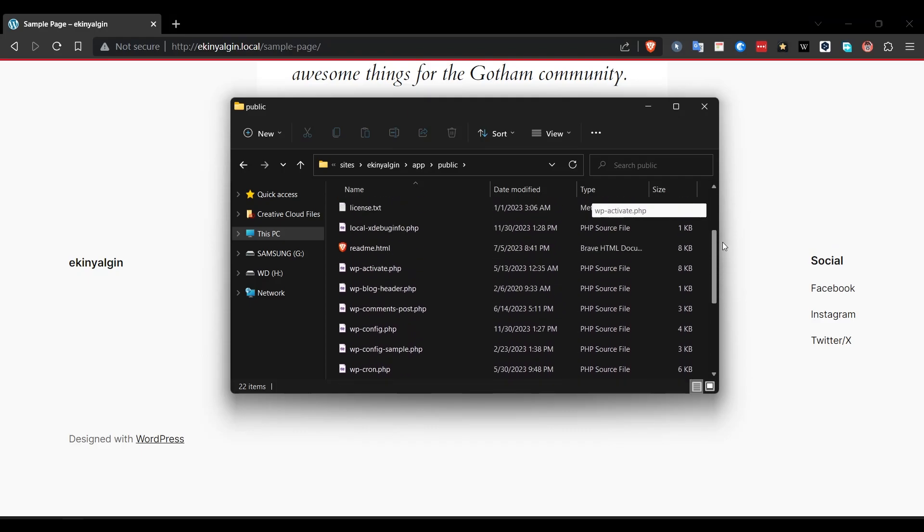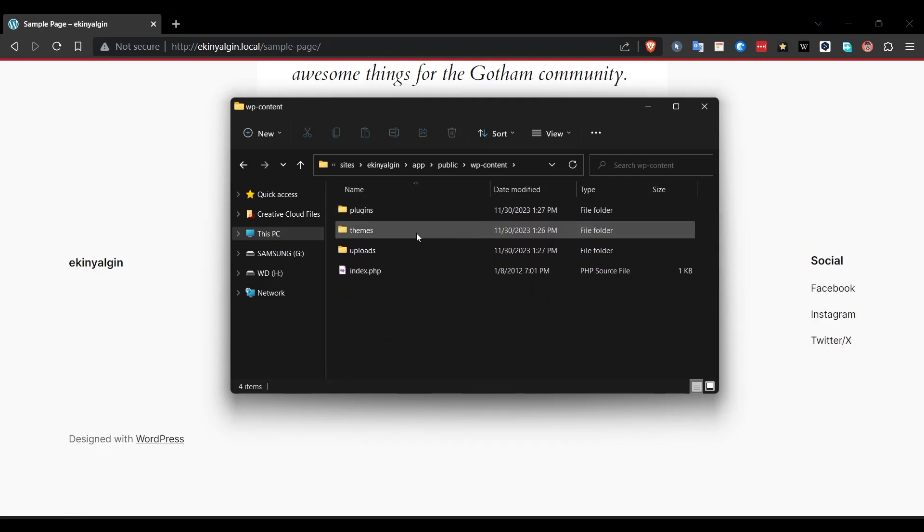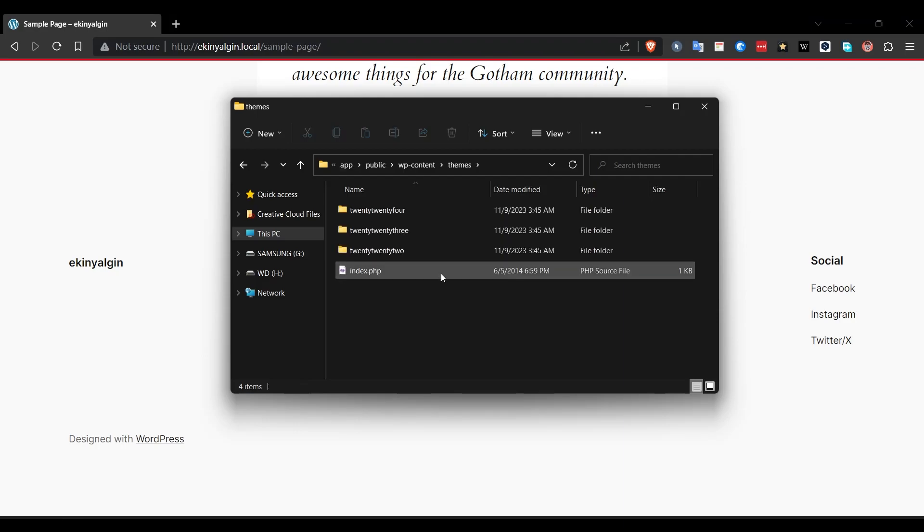Inside the public folder, you can access the WordPress files. You can make all your edits here. If you are creating a theme, you can create this theme in this folder. Now let's come back here.